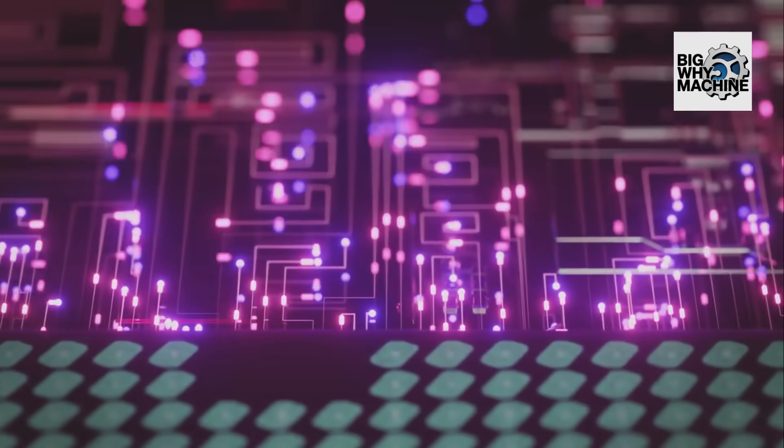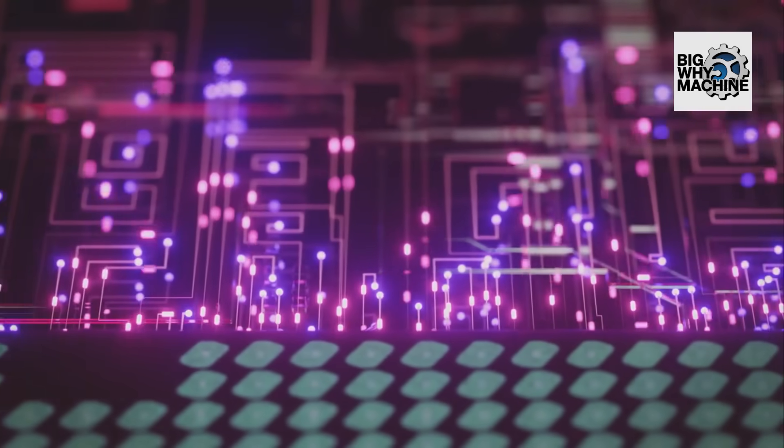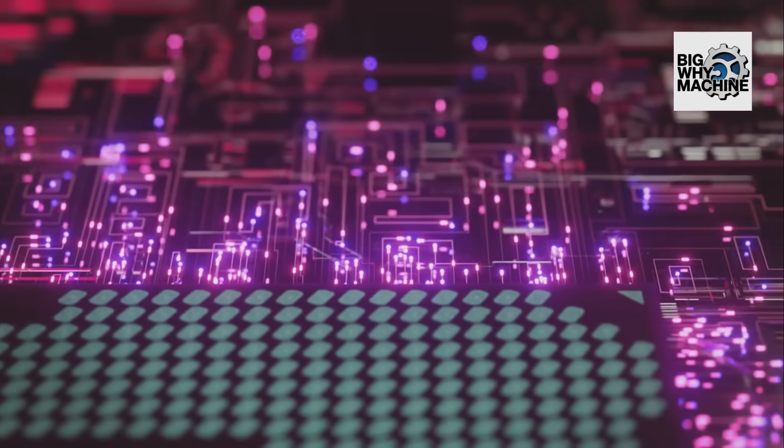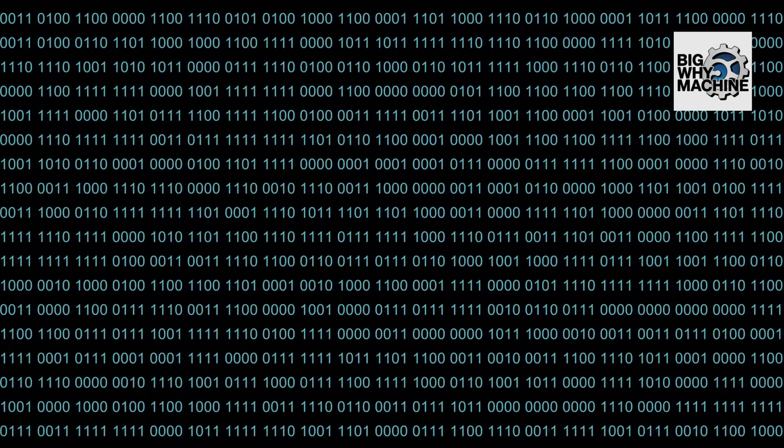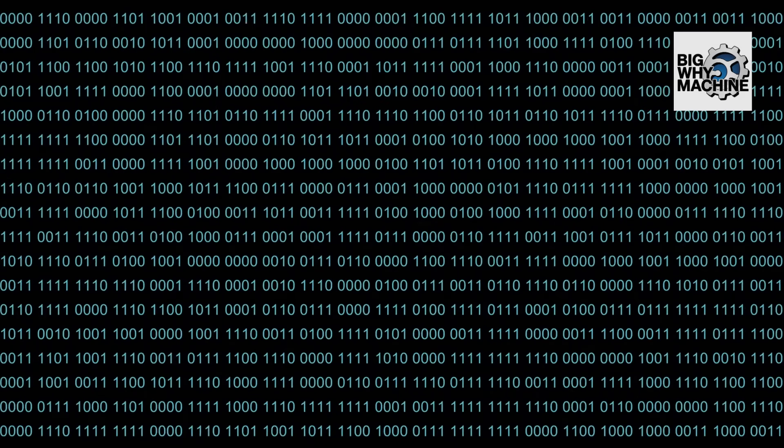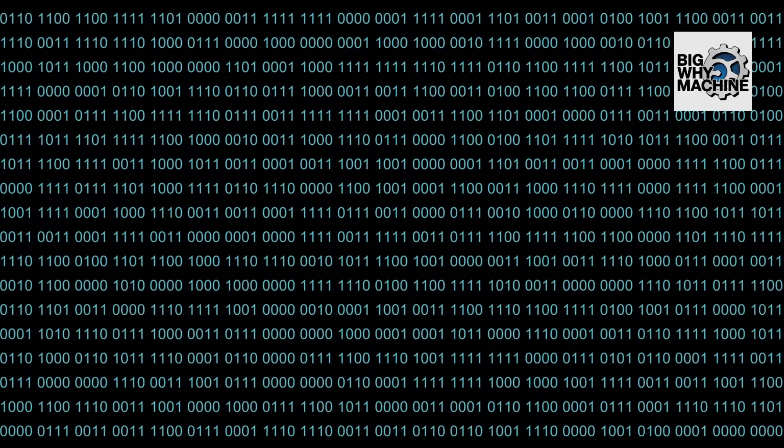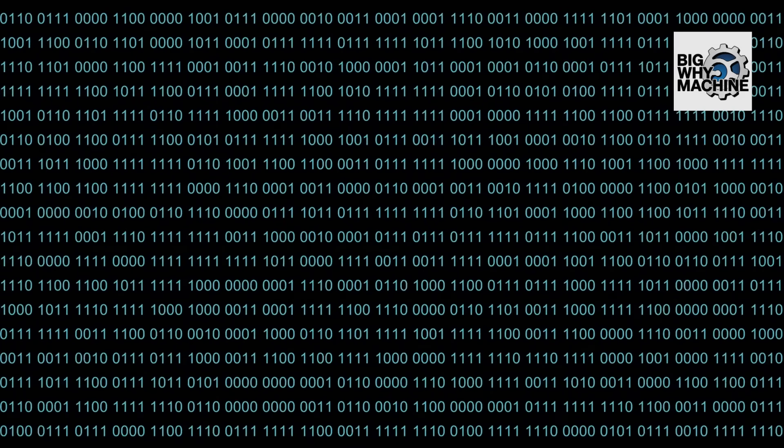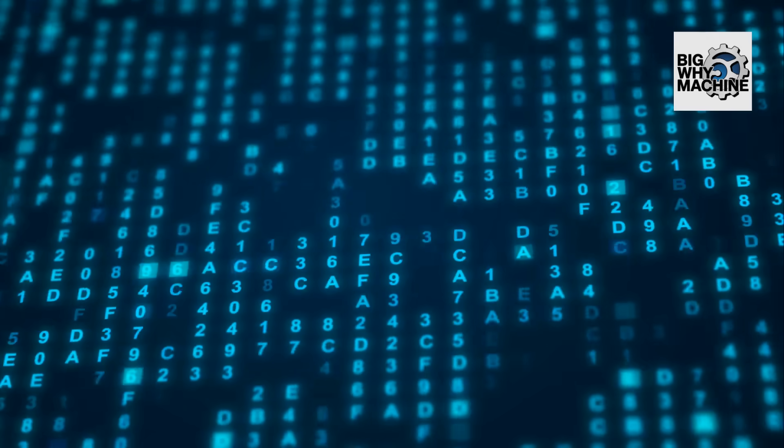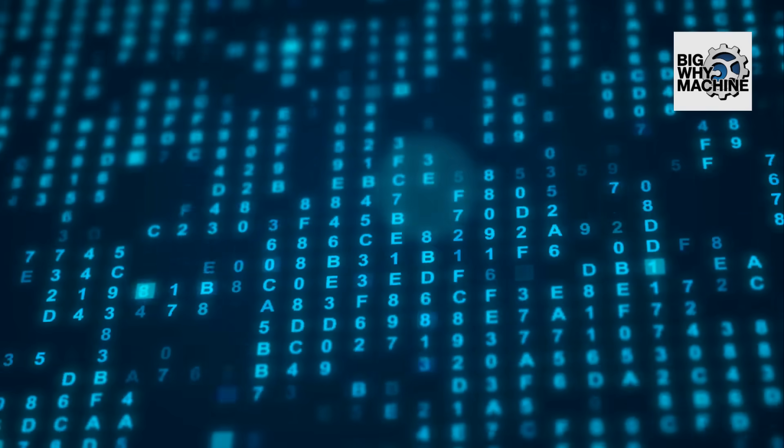Binary's simplicity allows for incredible reliability and speed. This efficiency is key to handling the trillions of calculations computers perform every second. Imagine trying to do all of that with a more complex system.